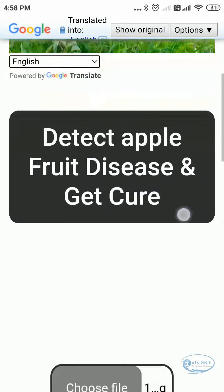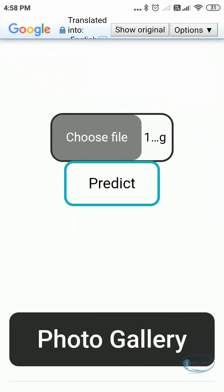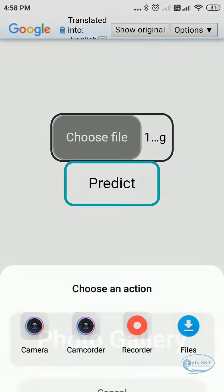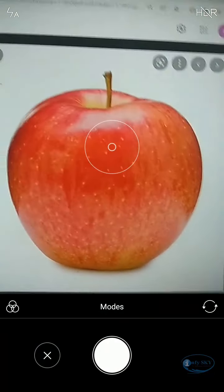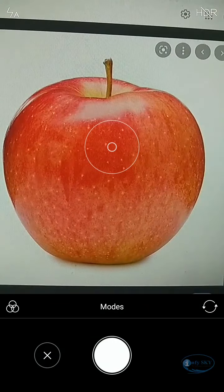Now here first we need to choose a file or take an image of an apple. You can select the camera option, or if you have a saved image that also works. Right now I want to take a live image, so I'll go to the camera. I don't have a real apple right now so I'm taking a photo of an apple image. I'll click the photo now.